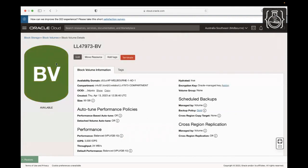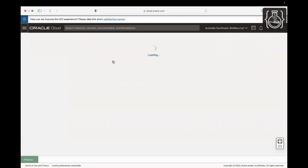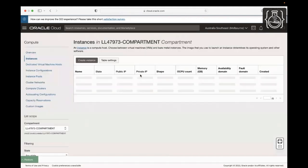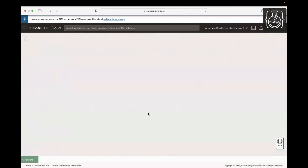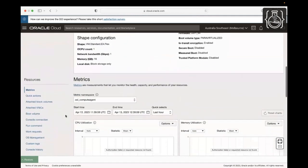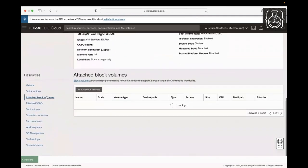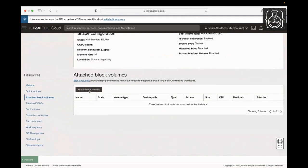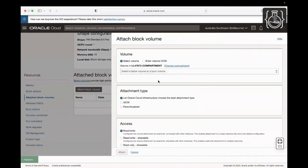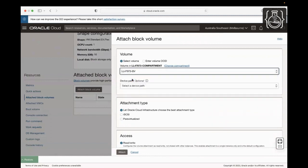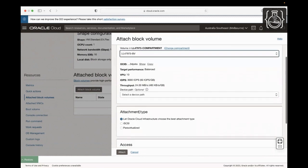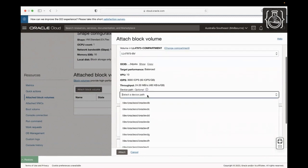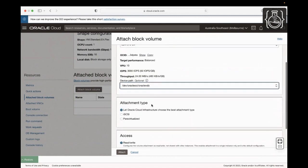Now, let's attach it to our instance. From the menu, let's navigate to the instance we provisioned earlier. Click on the instance name to view the instance details. Scroll down to the Resources section. Click on Attached Block Volumes and click Attach Block Volume. Click Select Volume and choose the block volume you created from the Volume drop-down. From the Device Path drop-down, select /dev/oracleoci/oraclevdb Path.